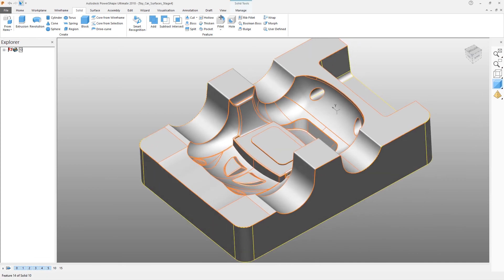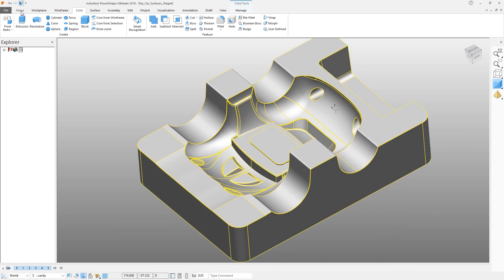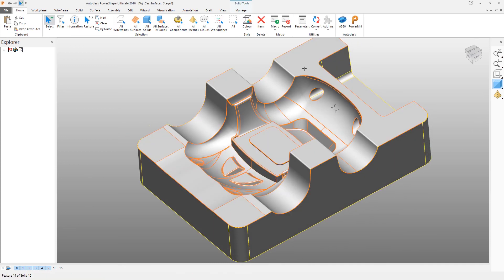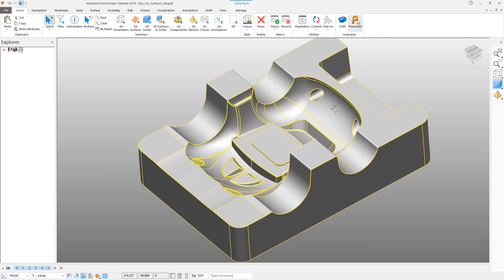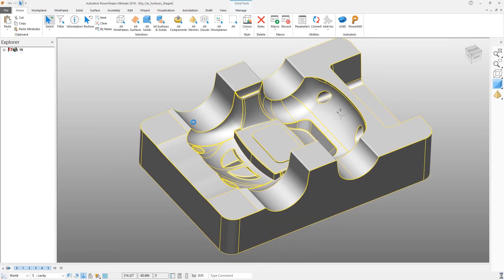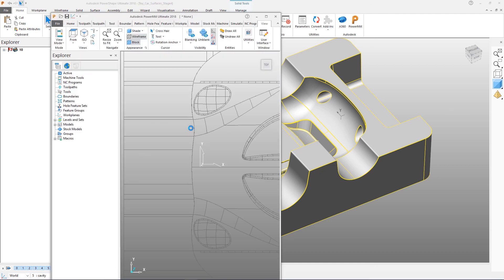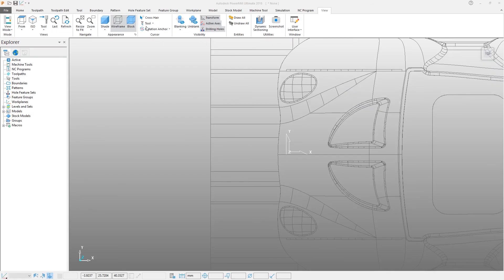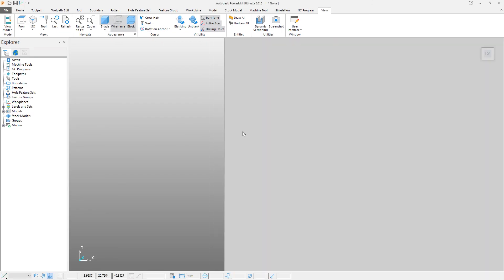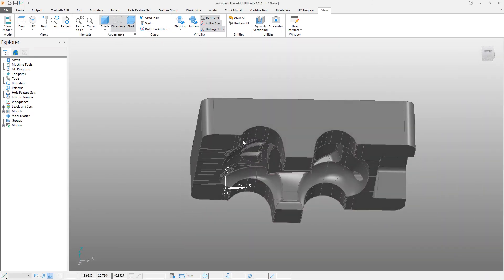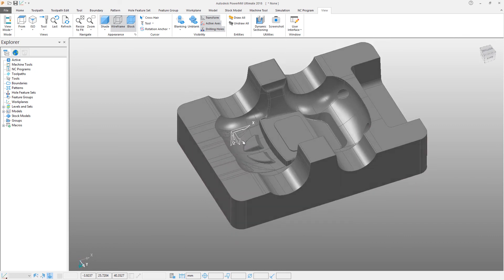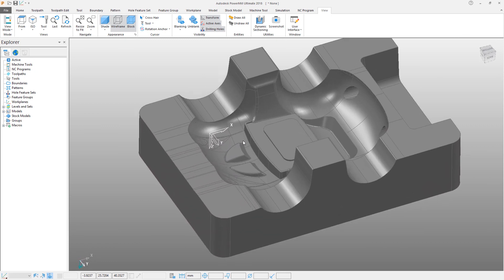Finally, we're going to take that newly created solid and pass it straight into PowerMill so that we can begin machining. That is the end of this tutorial set. I hope you've enjoyed learning about what PowerShape can do and how easy it is to prepare data for machining in PowerMill. Thank you.